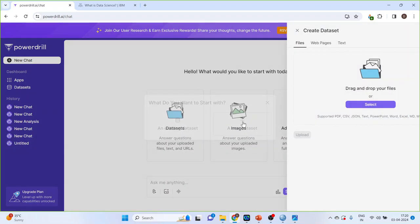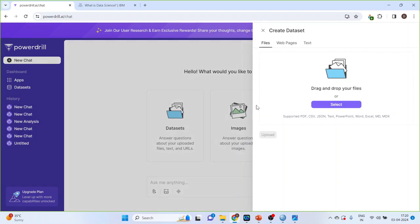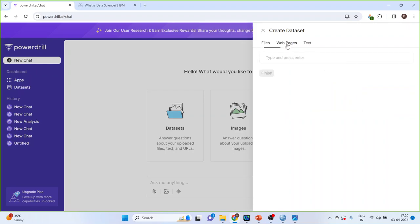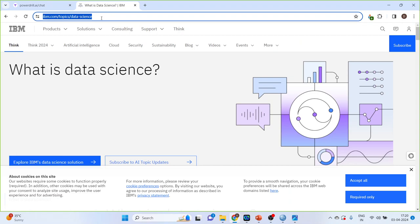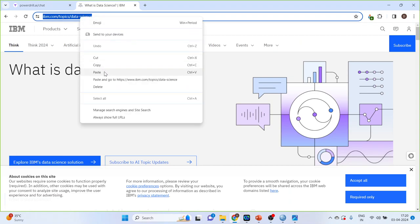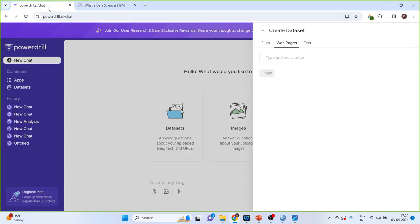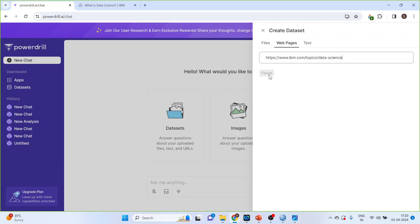So, here I can generate the summary of the web pages. Click on the web pages. So, this is the web page which I want to summarize. Right click, copy, Ctrl V. Just wait for some time and then press finish.